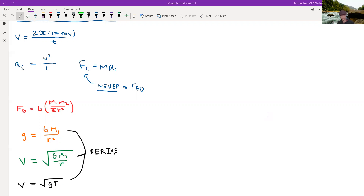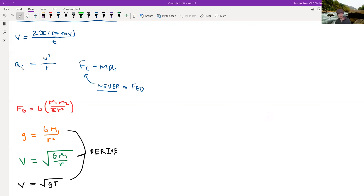Hi there, this is Jacob Nash and this is a review of circular motion. Sorry about the delay — I forgot I had to have my earbuds in to do it, but let's start out.